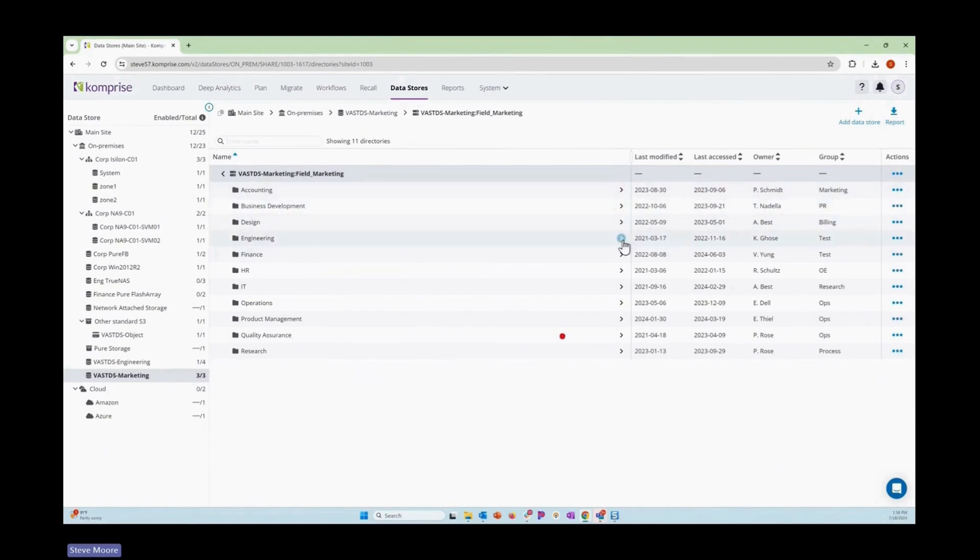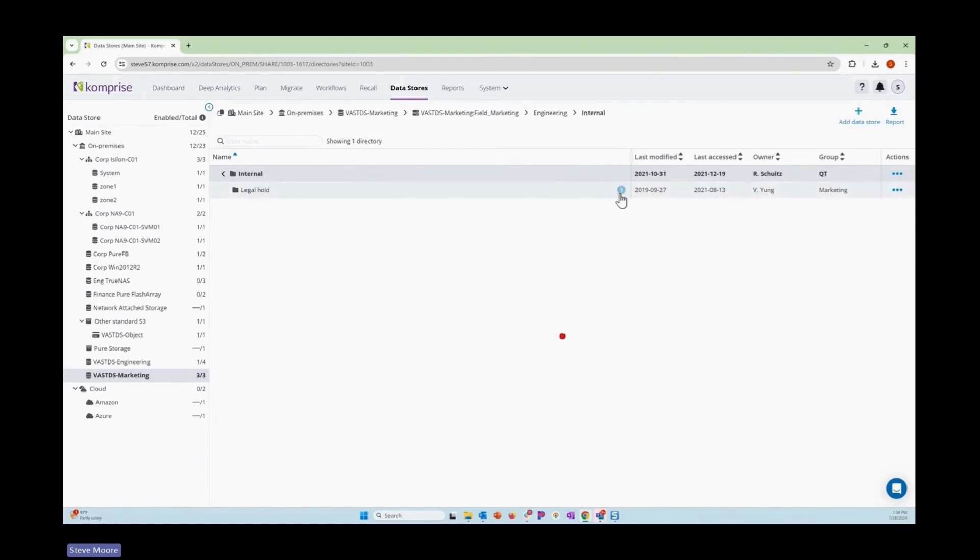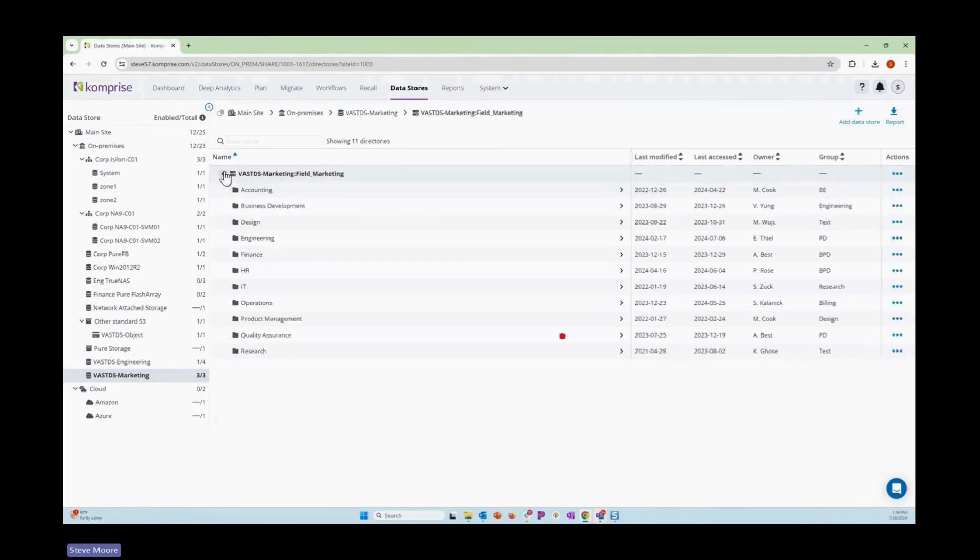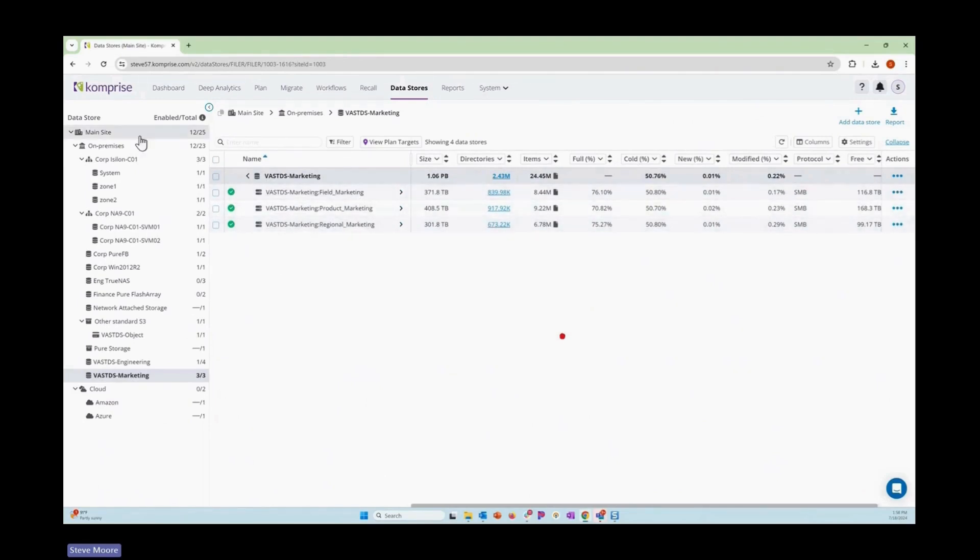If we have some questions about these directories, like this engineering one here, we know who to go talk to and understand that data, that environment. Maybe we've seen that it had a lot of cold data back here earlier. Maybe we want them to go clean that up. So we can drill into these different systems and environments.